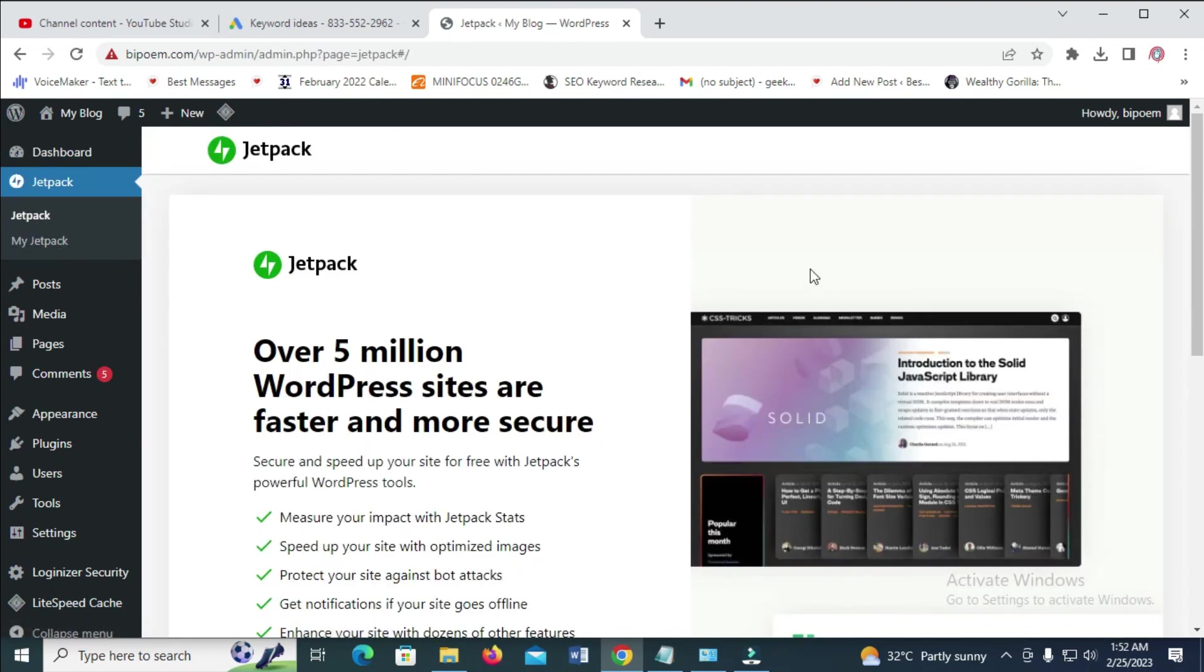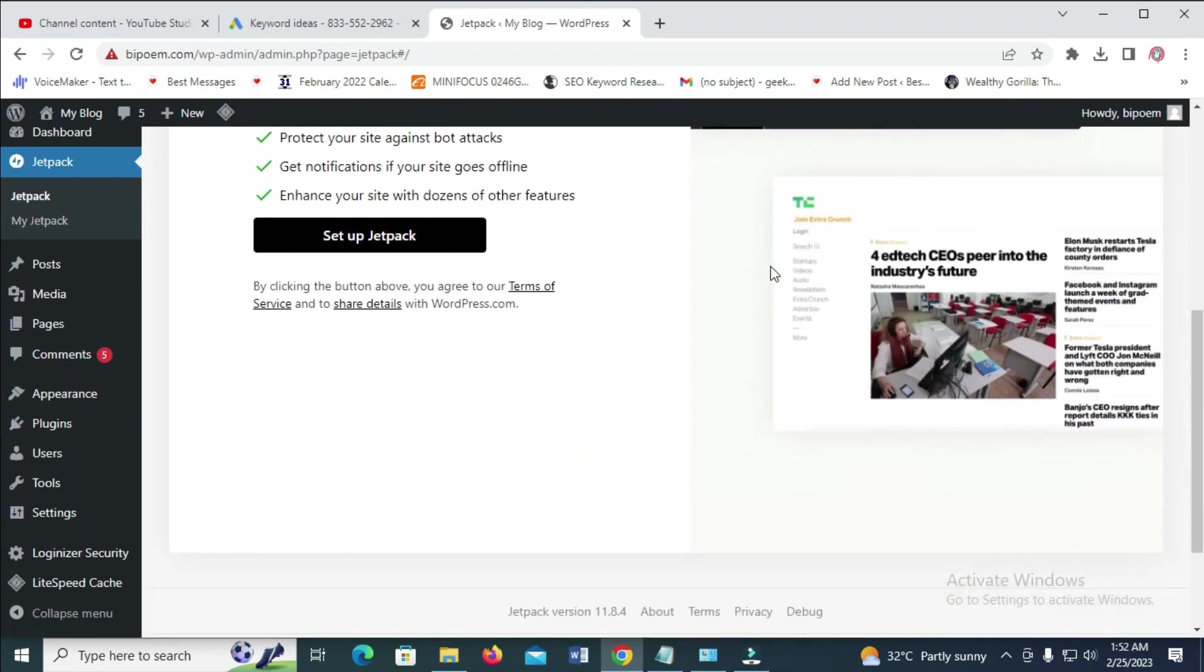Then to bring you to this page, you just have to scroll down and then click on set up Jetpack.